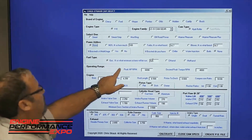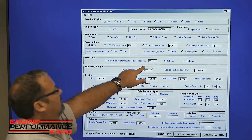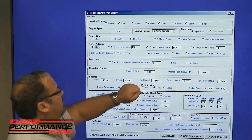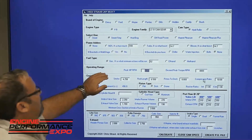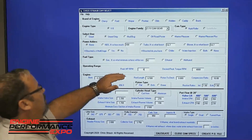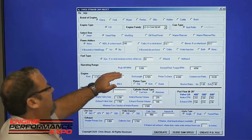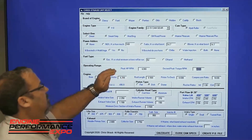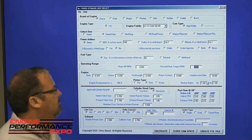Fuel type — we're going to be pump gas, and we put in the octane level that we're going to use. Operating range: where your peak horsepower is, where you want this calculated. You'll input that and your desired peak torque.